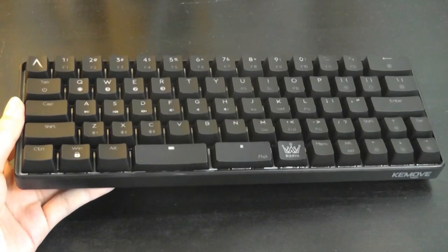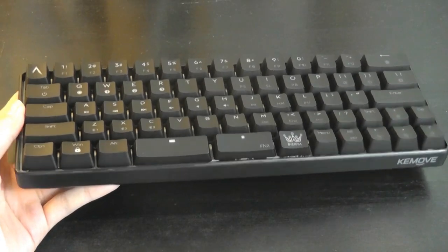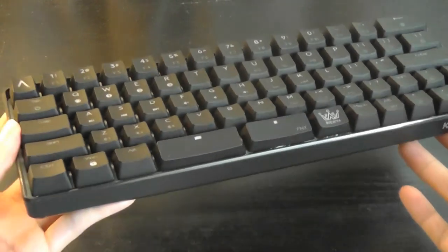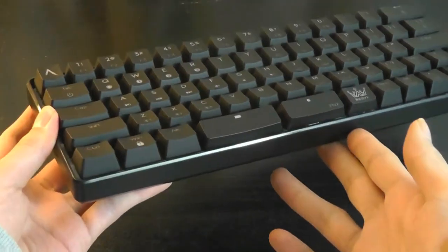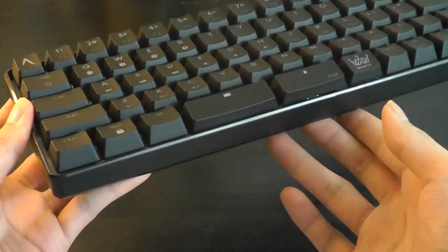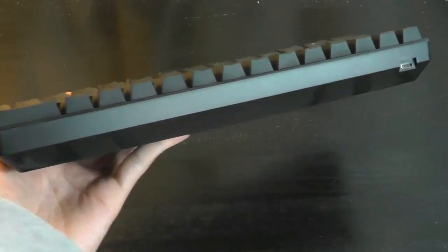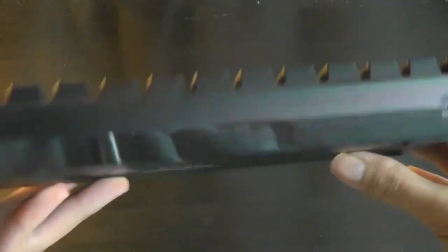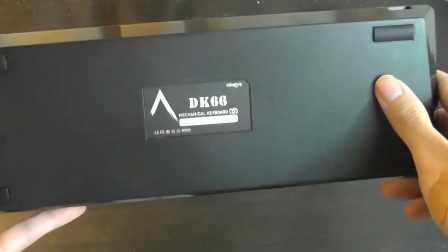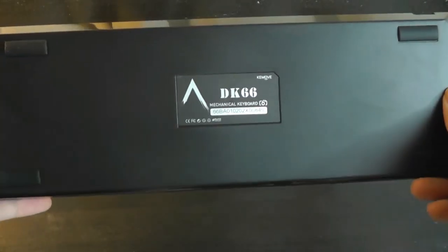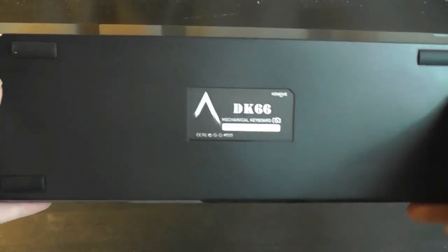Now, the frame of the DK66 is constructed out of polycarbonate plastic, so it does feel relatively light. There's kind of a chamfered edge. On the back, we have access to the USB Type-C port, and then on the base, we have soft-touch rubber feet that prevents it from sliding around.